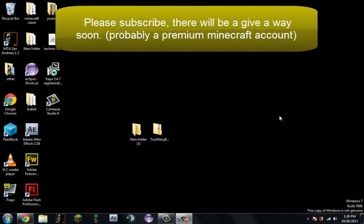Hello, this is a Minecraft tutorial on how to install and use Too Many Items for Minecraft 1.4.2. Let's get started.